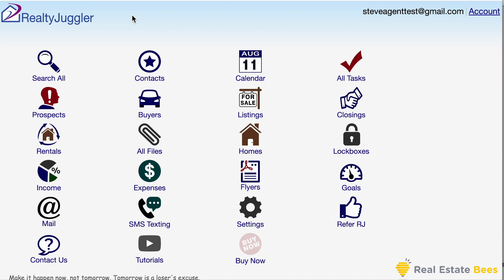RealtyJuggler offers a three-month free trial that doesn't need a credit card. Their pricing is simple: $179 a year per person, and you lock that price in when you create your free trial. The only thing I don't like is that you pay all at once, as they do not have monthly pricing. However, RealtyJuggler doesn't have a contract and you can get a refund for the unused balance at any time.